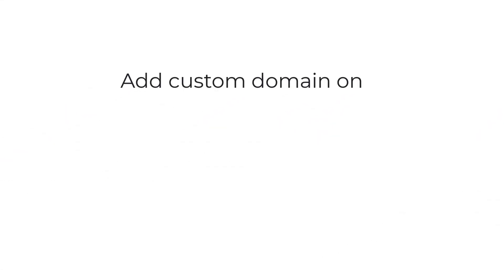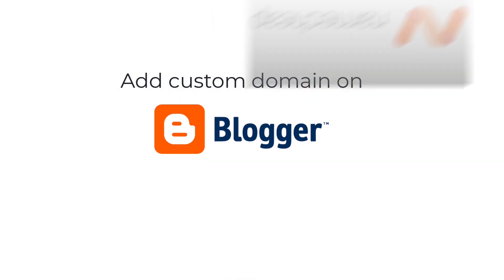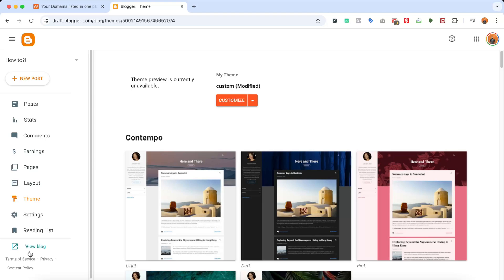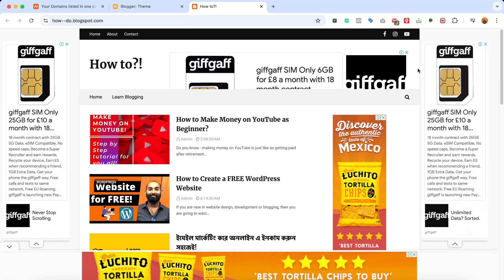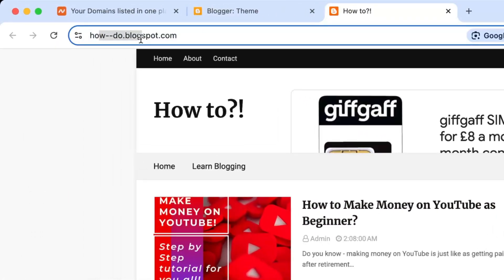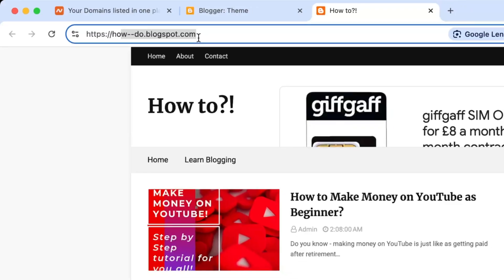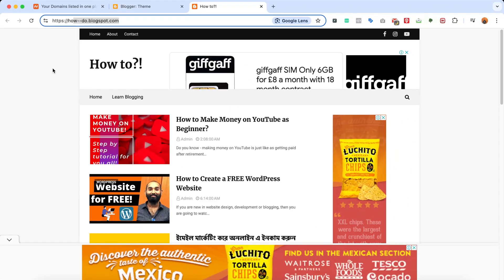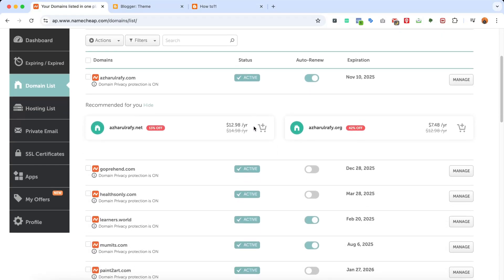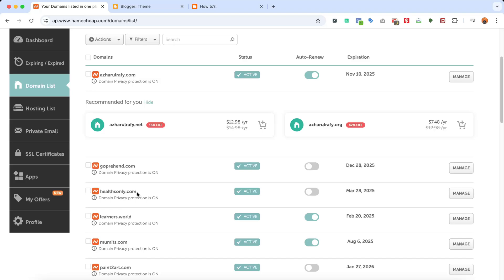Hello and welcome back, this is Rafi. In this video I'm going to show you how to connect a custom domain name with your blogger.com website or blog. My blog is already monetized with Google AdSense — you can see ads appearing here — but the problem is the domain has a .blogspot.com extension. I'm going to add a custom domain name that I've purchased on Namecheap, and this is the domain I'm going to connect with this website.